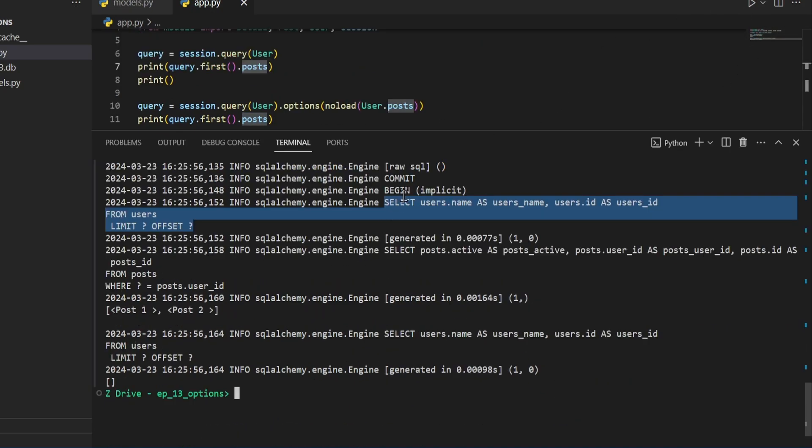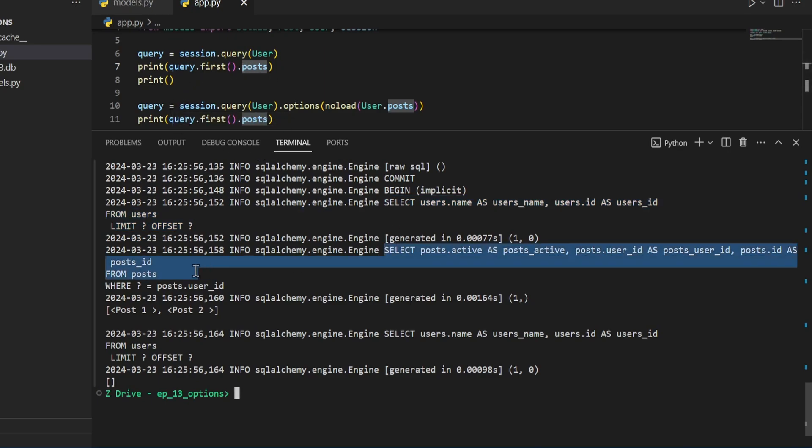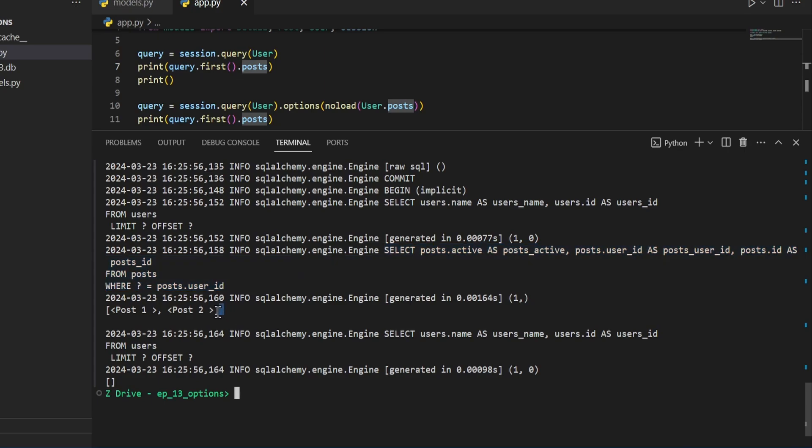We can see it does the query to get the first user. And then once we try to access this post variable right here, it performs another select statement to get all the posts for that user. And then goes ahead and prints it out right here.